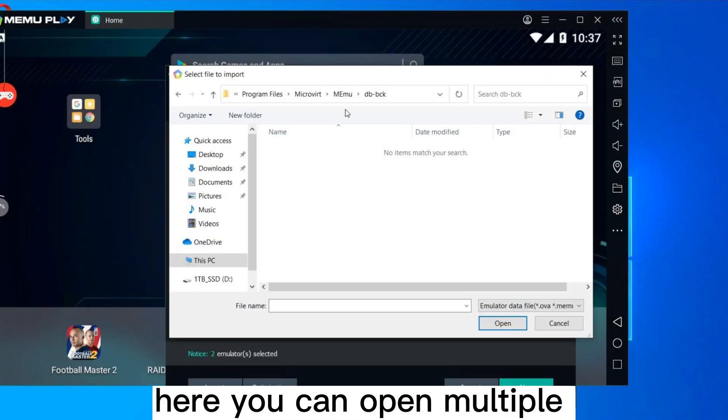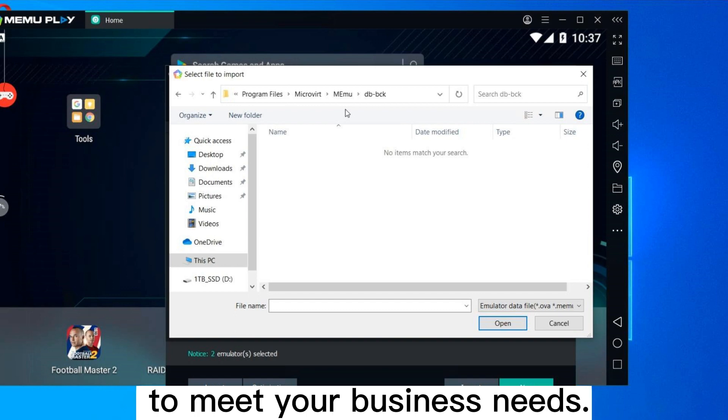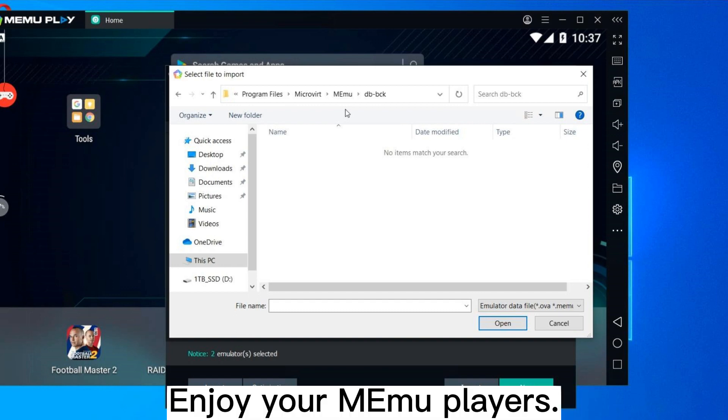Here, you can open multiple instances concurrently to meet your business needs. Enjoy your MEmuPlayers.